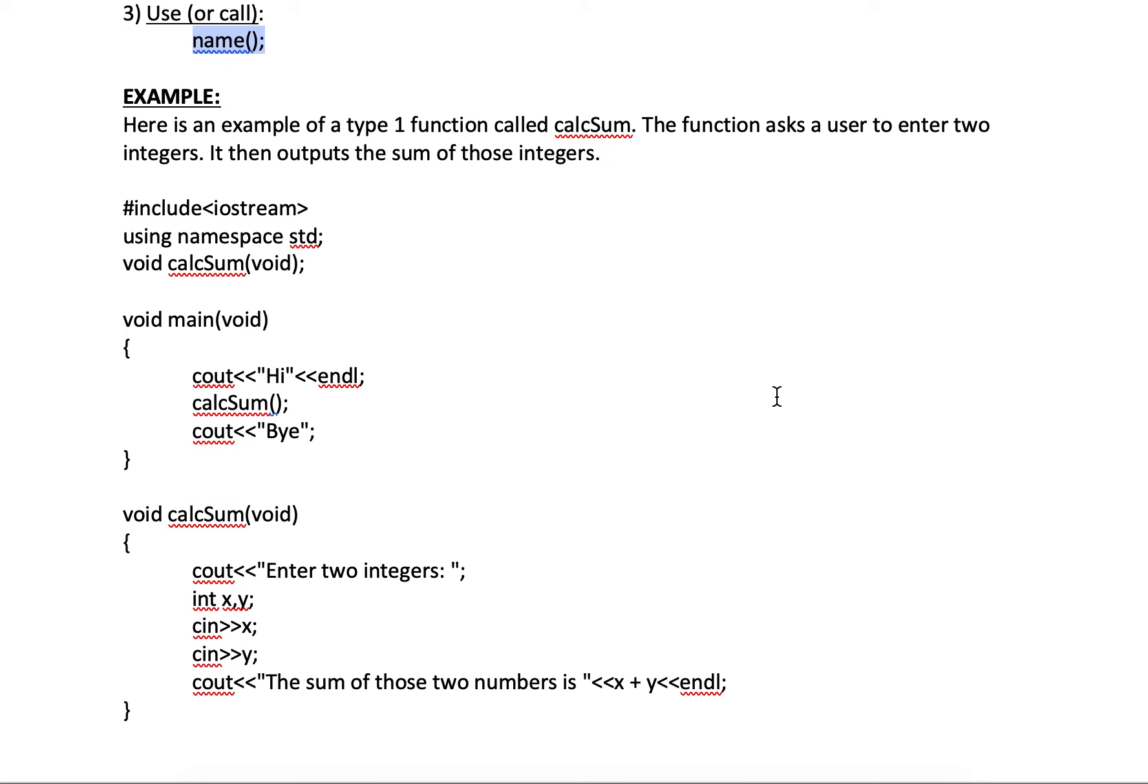And you're going to see how this works. Here's an example of a type one function called calc sum. The function itself asks a user for two integers, and then it calculates its sum and then outputs them. That's it. It does its thing. Let's see how it works.